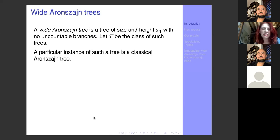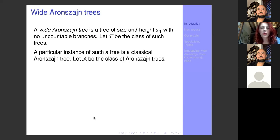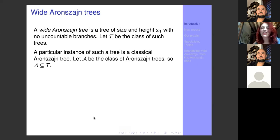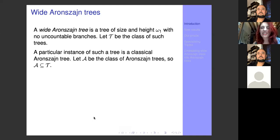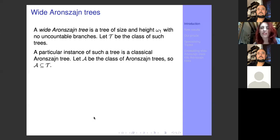The classical Aronszajn tree becomes a particular instance of a wide Aronszajn tree because the classical Aronszajn tree has all the properties required to be in class T, and in addition it has countable levels. Let us call the class of Aronszajn trees A, so A is a subset of T. You have probably seen many works related to Aronszajn trees, including work by Stevo Dorcevic, Justin Moore, and the celebrated result of Baumgartner, Malitz, and Reinhardt — making all Aronszajn trees special under MA.